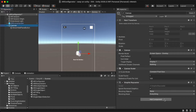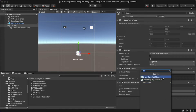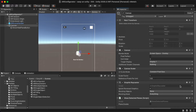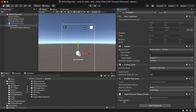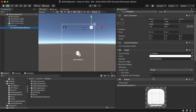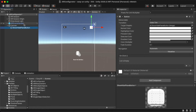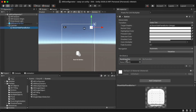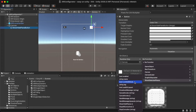Go to Canvas and click Add Component and select the Show Detected Planes script. At first, do not tick Plane Enable so that the planes will not be seen. Connect this button with the script by clicking the show/hide plane button and clicking the plus button. Drag and drop the canvas here and change the function to Show Detected Planes, then select Show Hide Planes.